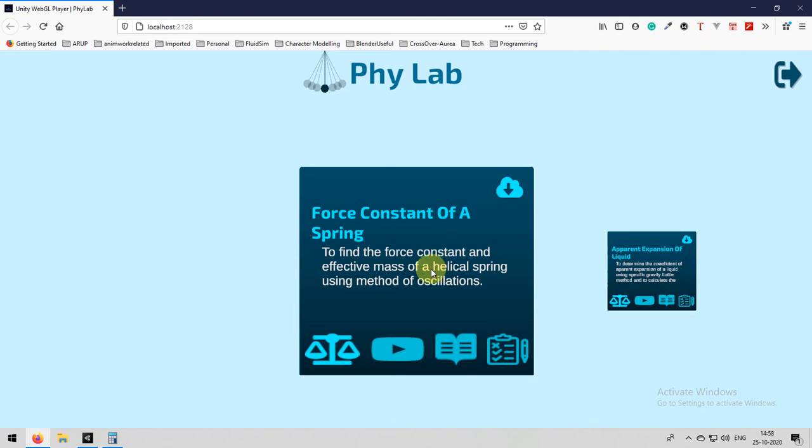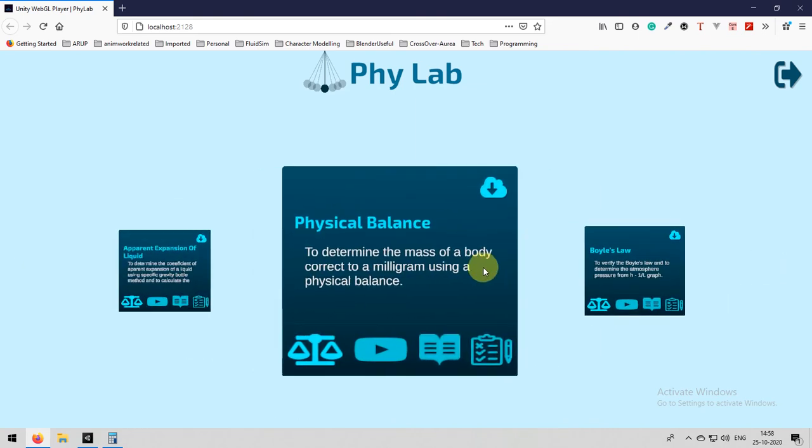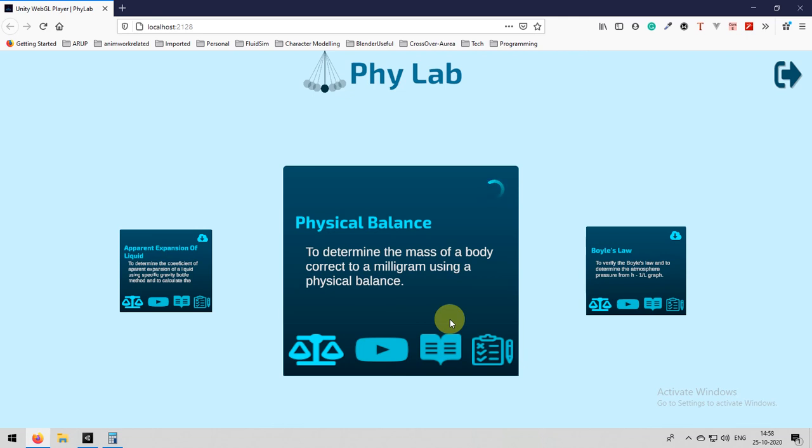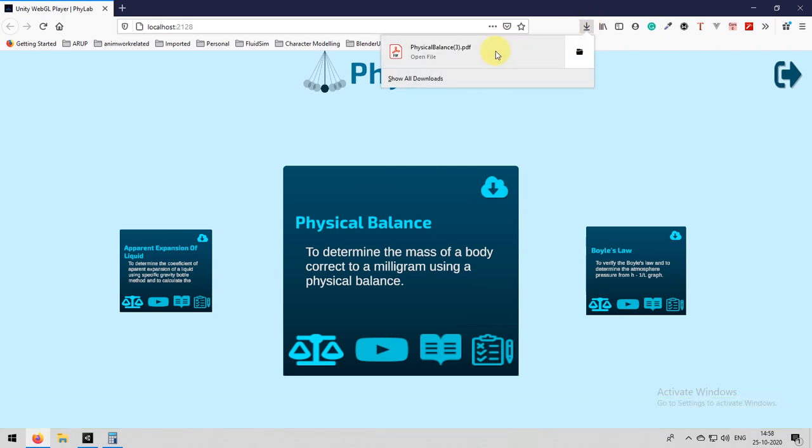Close this dialog box to go to home page. And then from home page you can click on the download button to download your record. This record is useful in your college. This will contain all your observations and your results. Let's wait for some time. Yes, now successfully downloaded. Open the record.